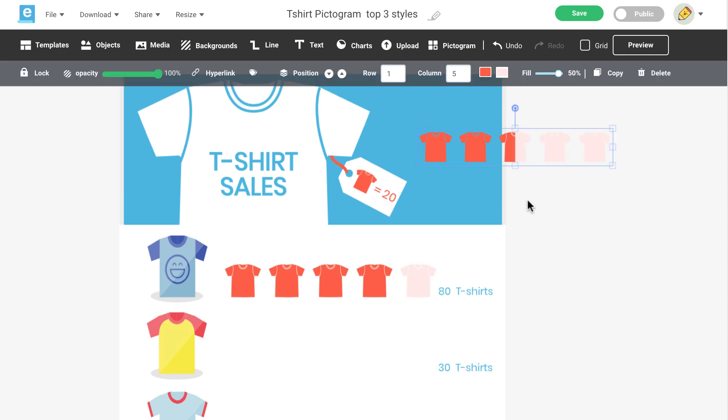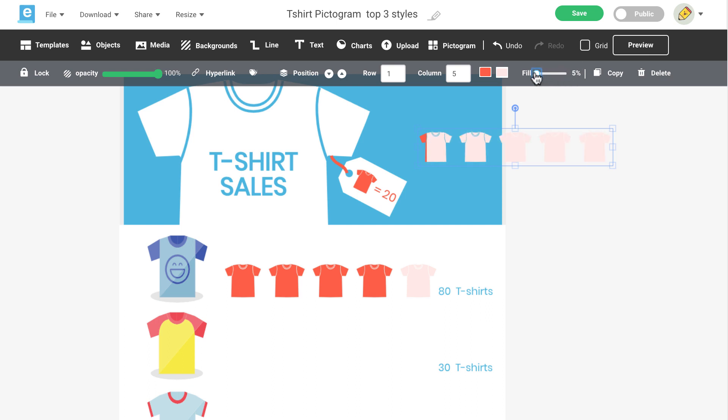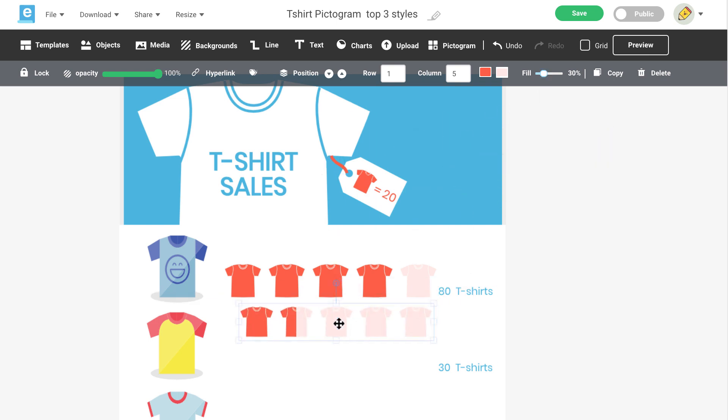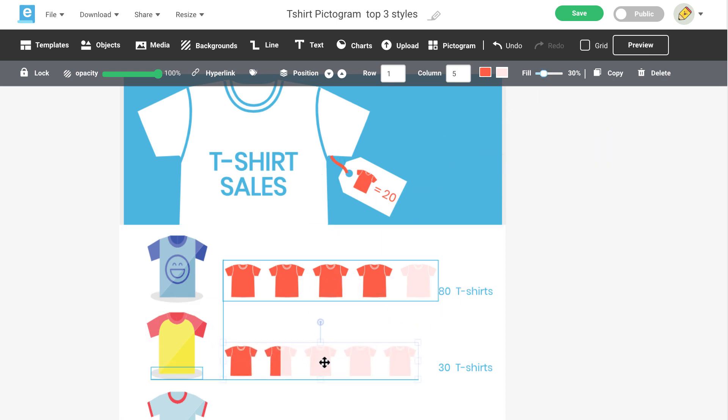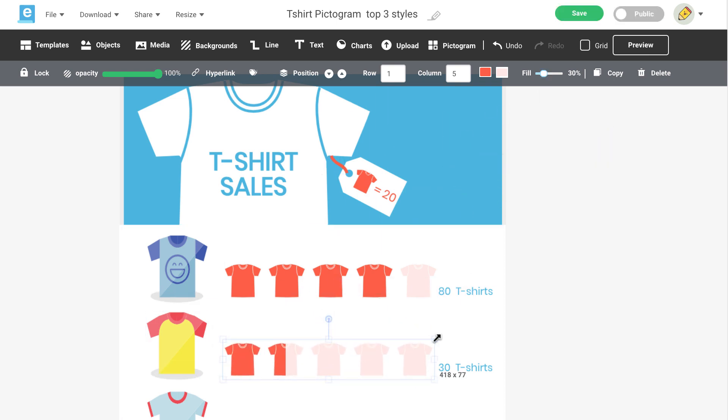The next step is to determine a percentage for our data. By default, the percentage is set to 50%, but you can change this by dragging this up or down. Let's change this to 30%, and you'll see that your icons are now filled up to 30%. Now you can move your icon where you need it and adjust for size.